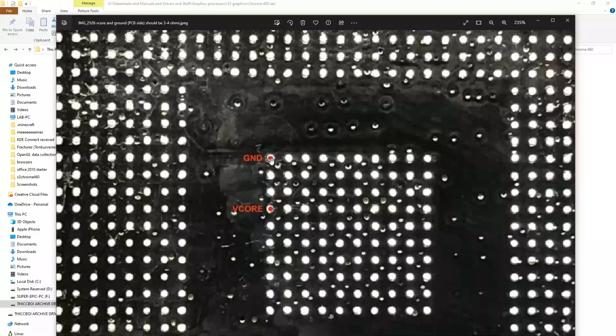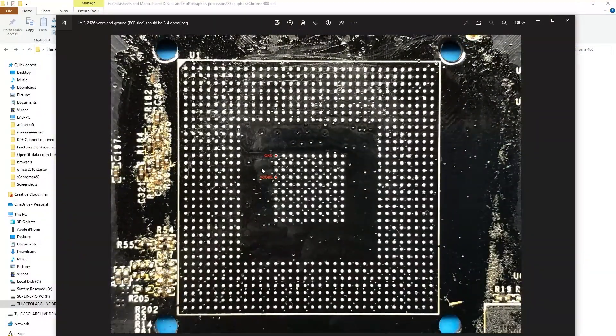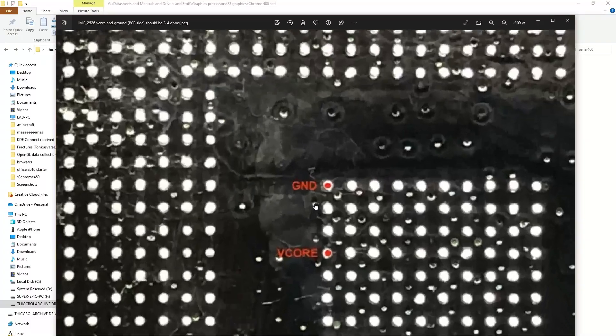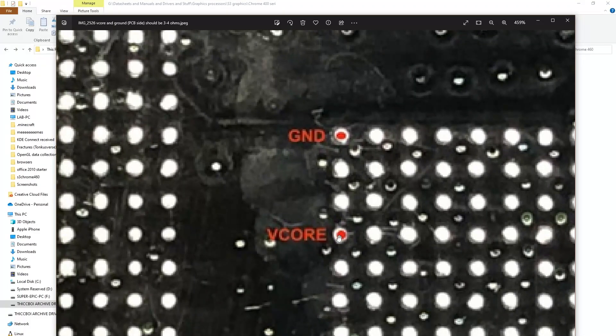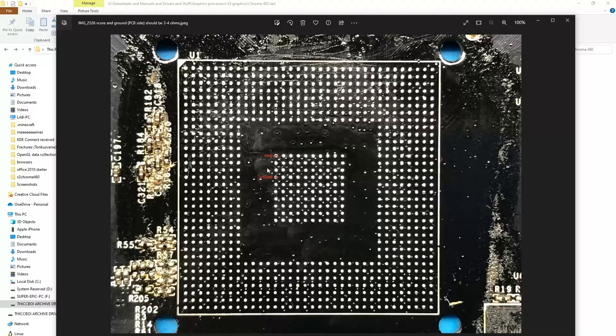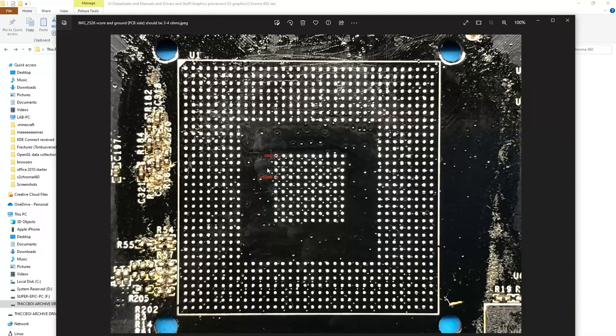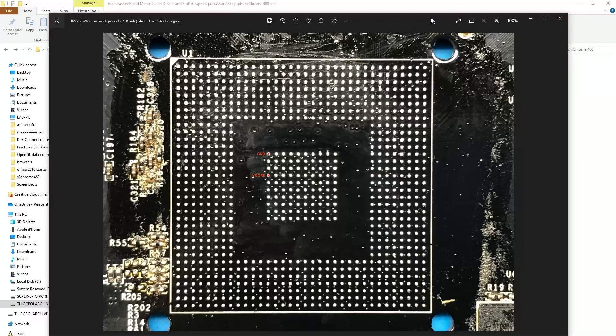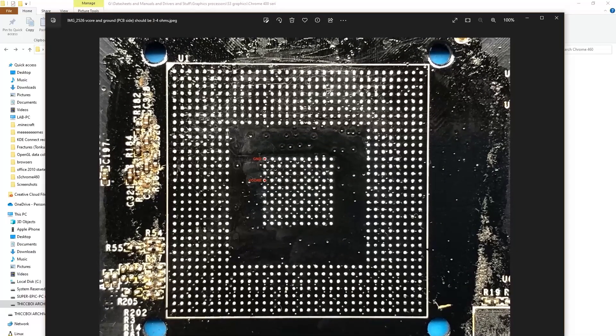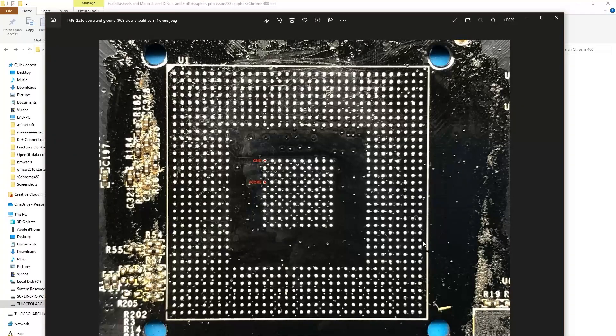So yeah, he was able to, after desoldering the core, trace back where vcore and ground were. Using that, I was able to test the remaining dies that I had, and he tested the dies that I sent him. Every single one of them seems to register around 0.3 ohms, well, 0.5 ohms or less if I remember correctly.